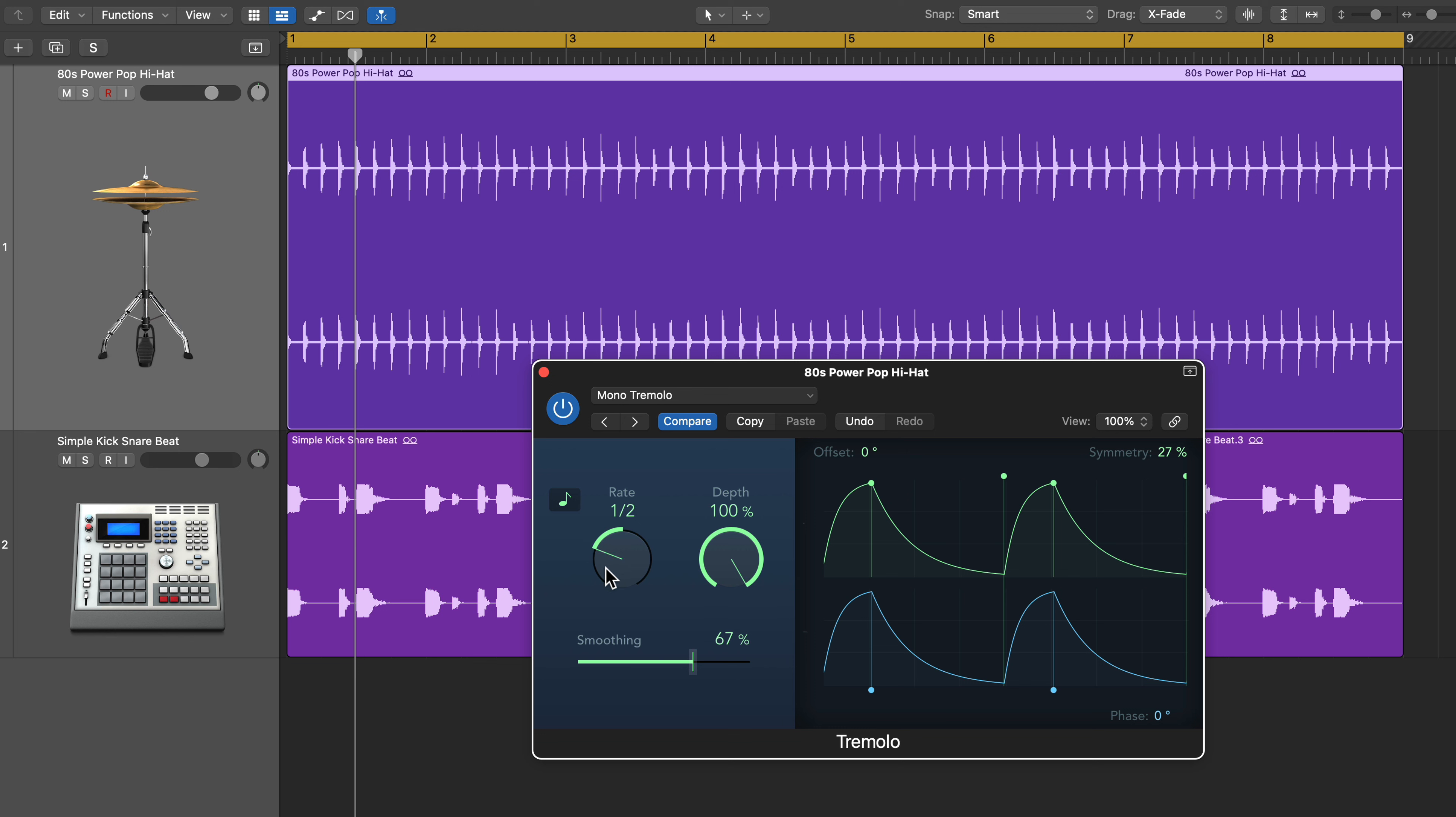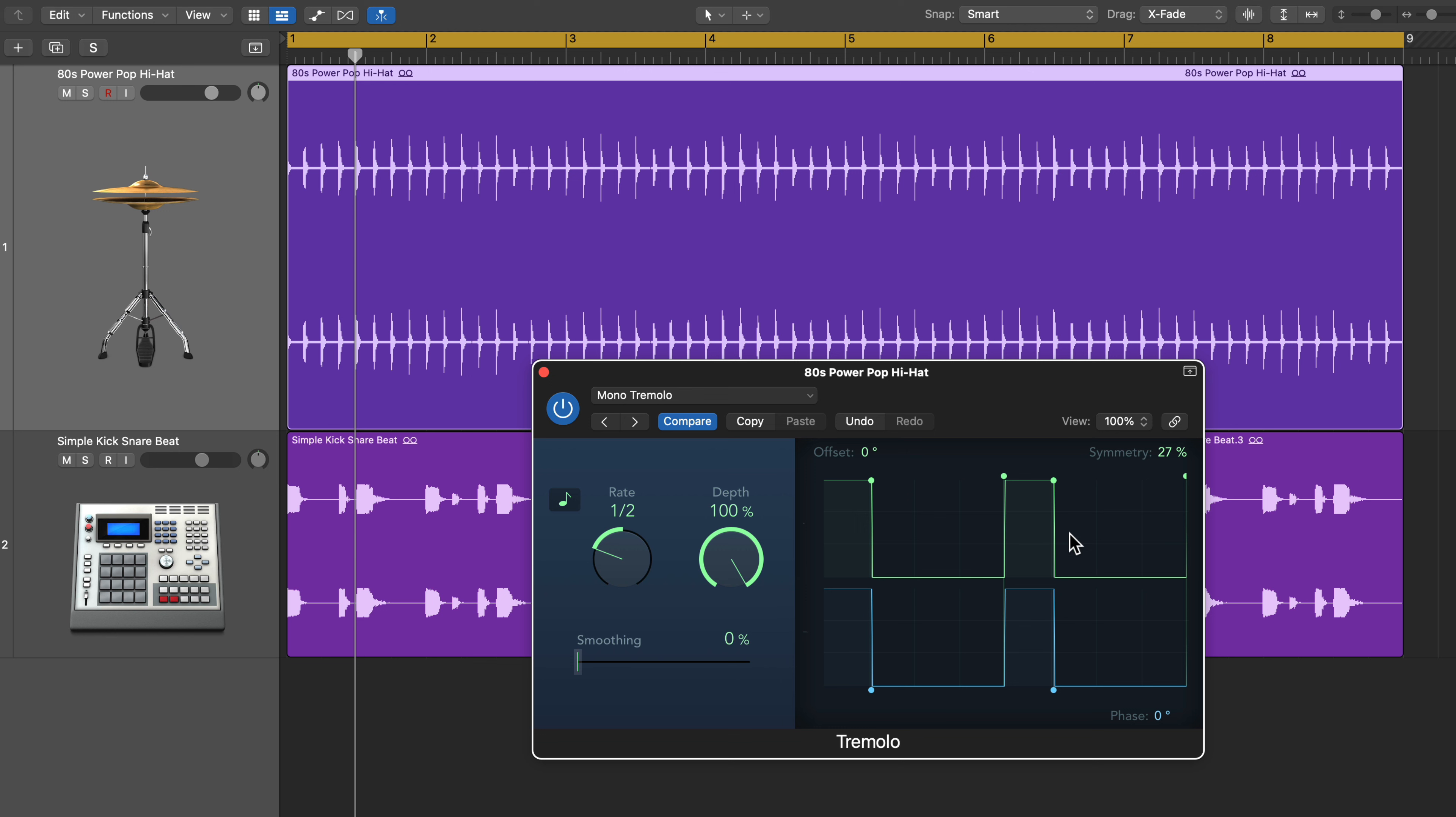I'll start with a half note, and then I want to pull the smoothing all the way down. So the shape I'm getting is just a very quick on and then off.